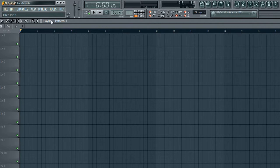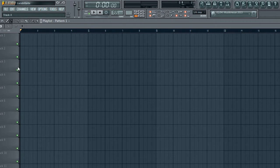Automation basically automates certain features as the song is going on. So if you want to turn the volume up on something as the song progresses, you can do that — you'll have a little graph. But yeah, that's basically what the playlist is.